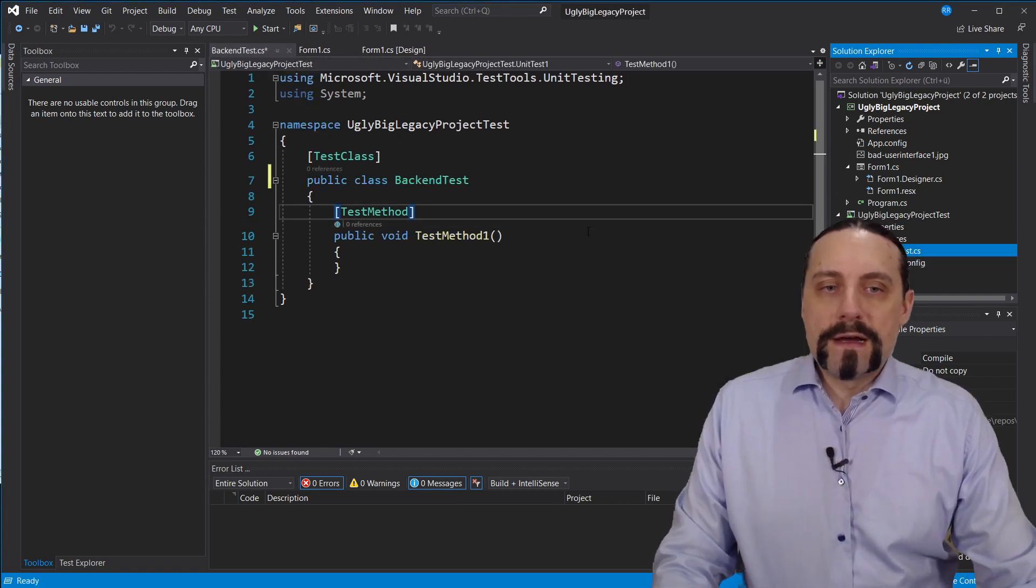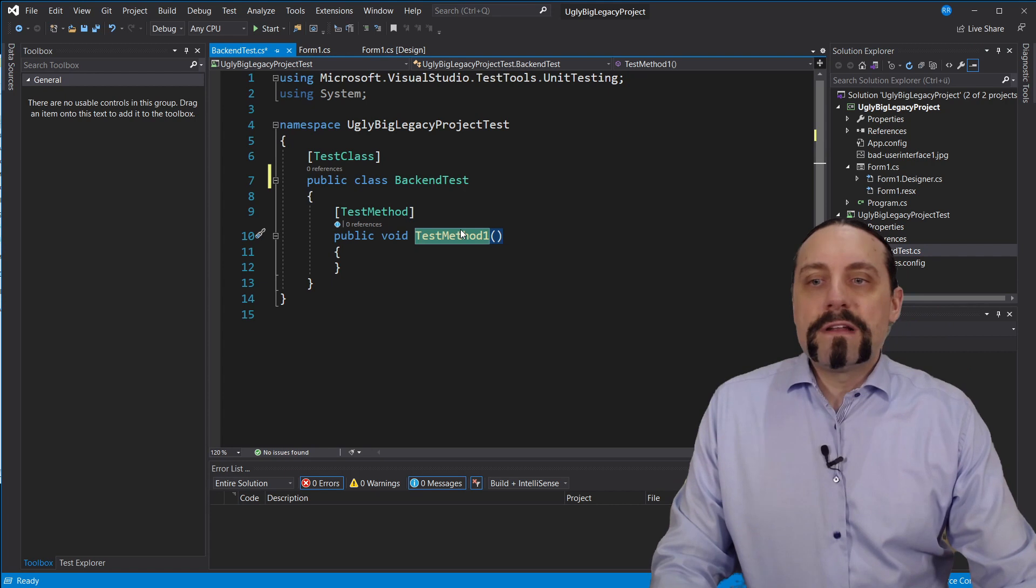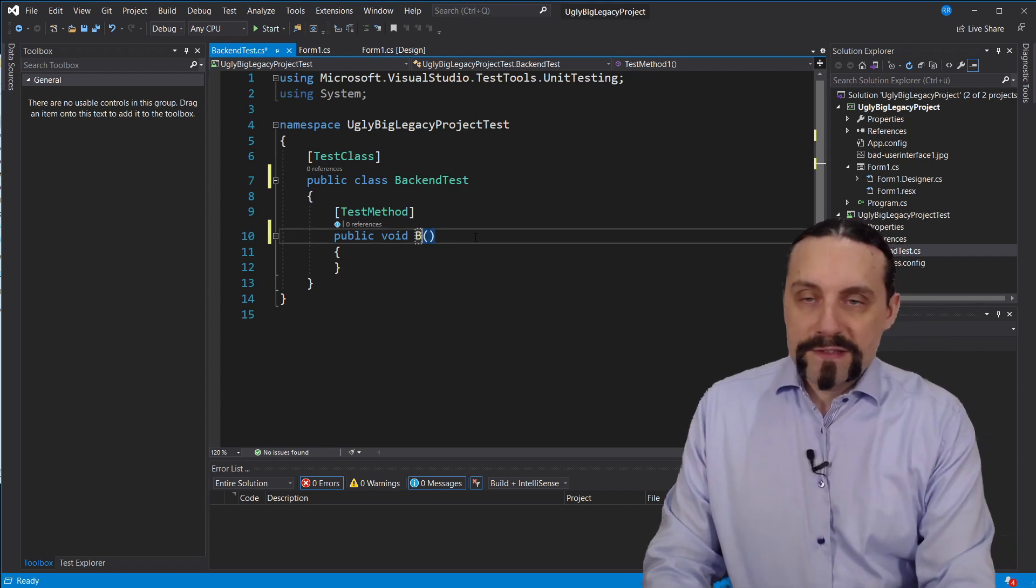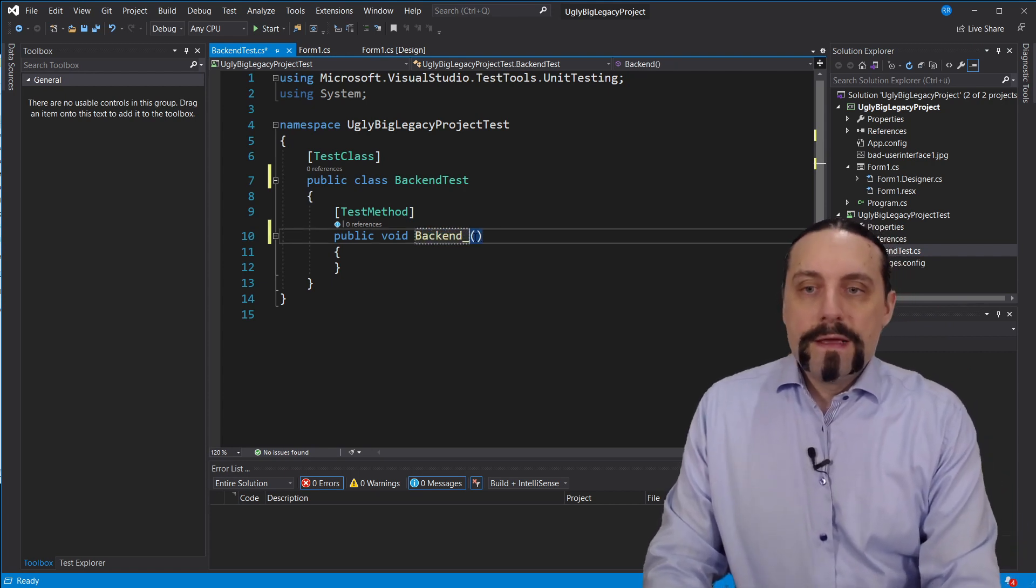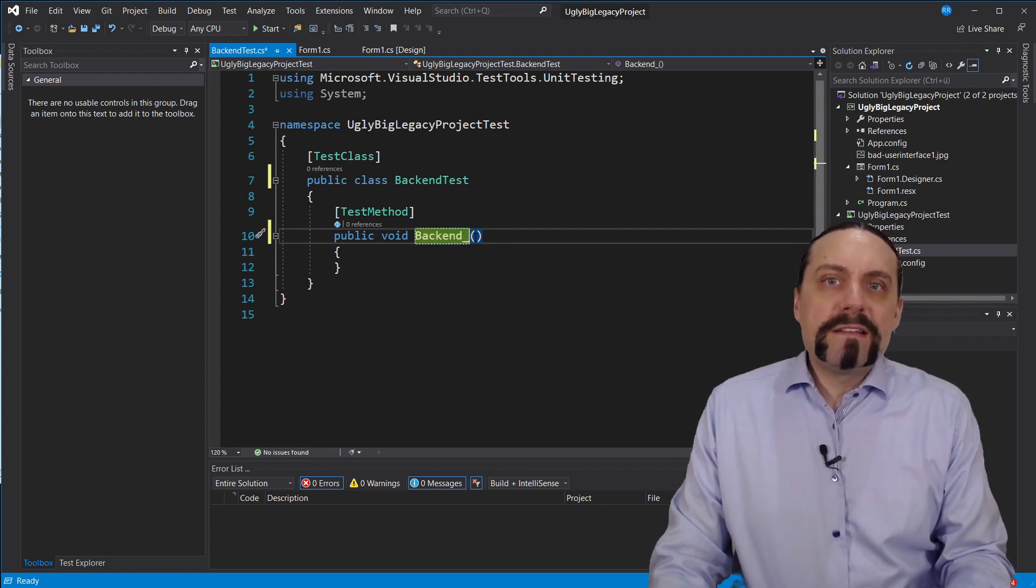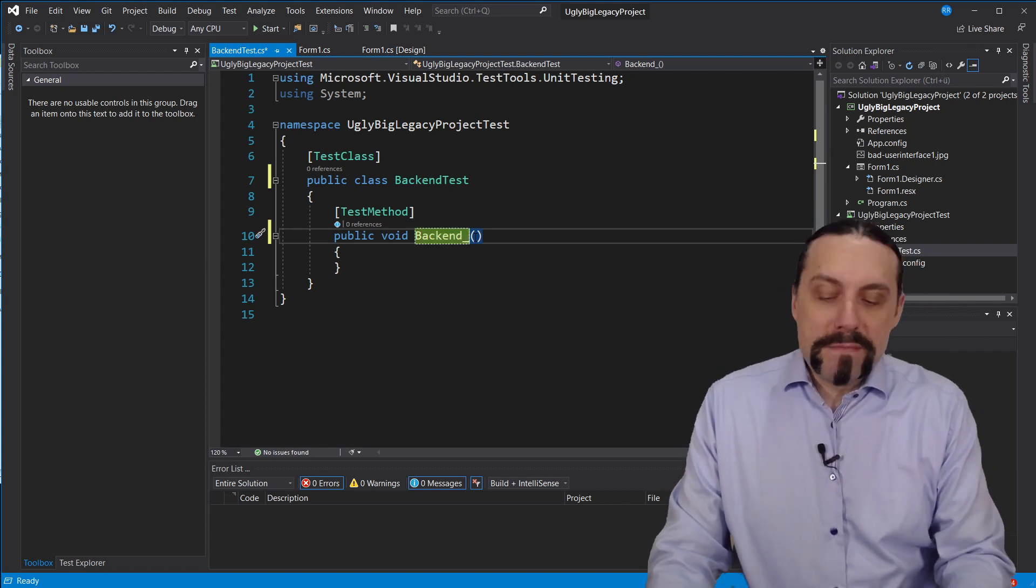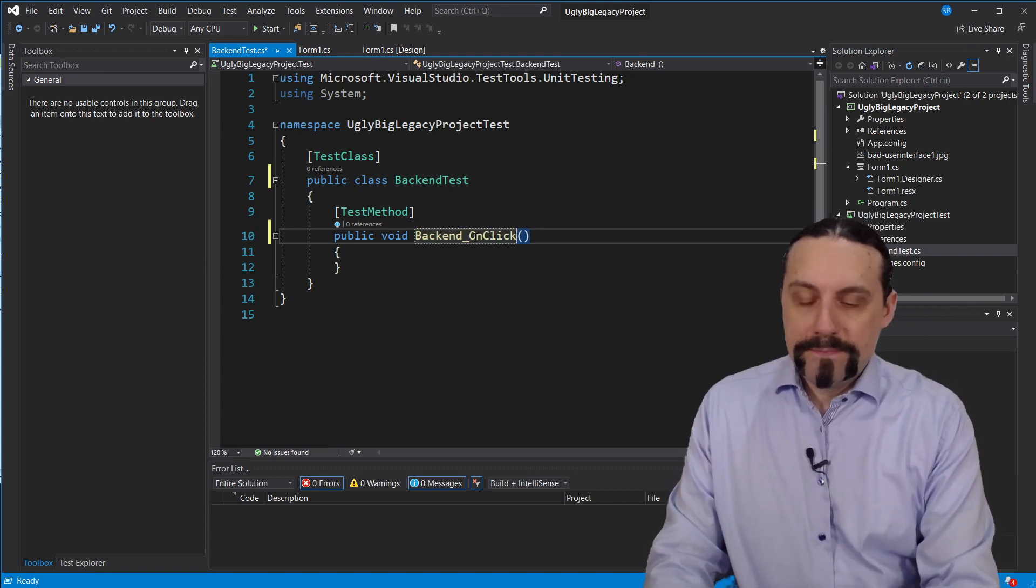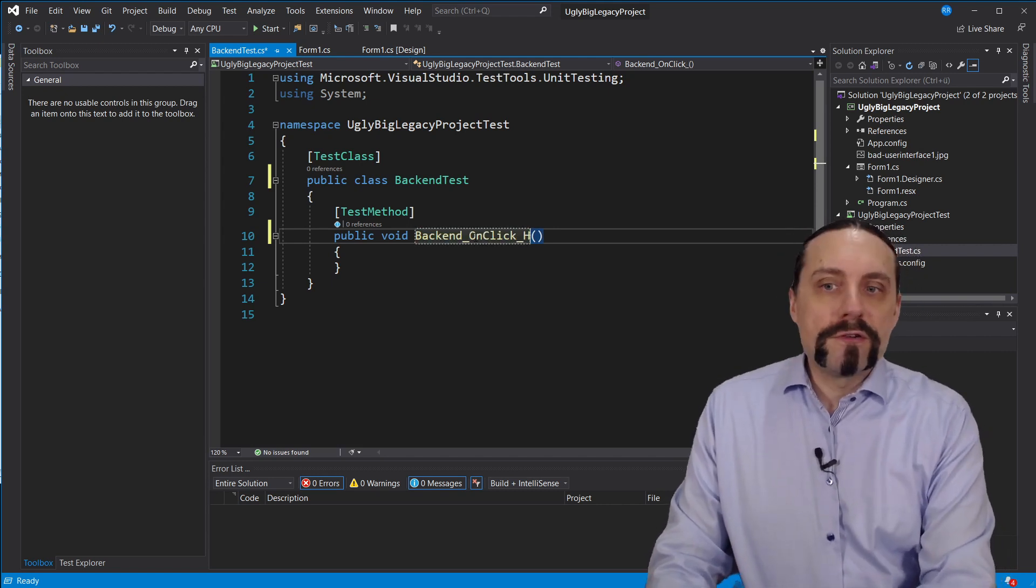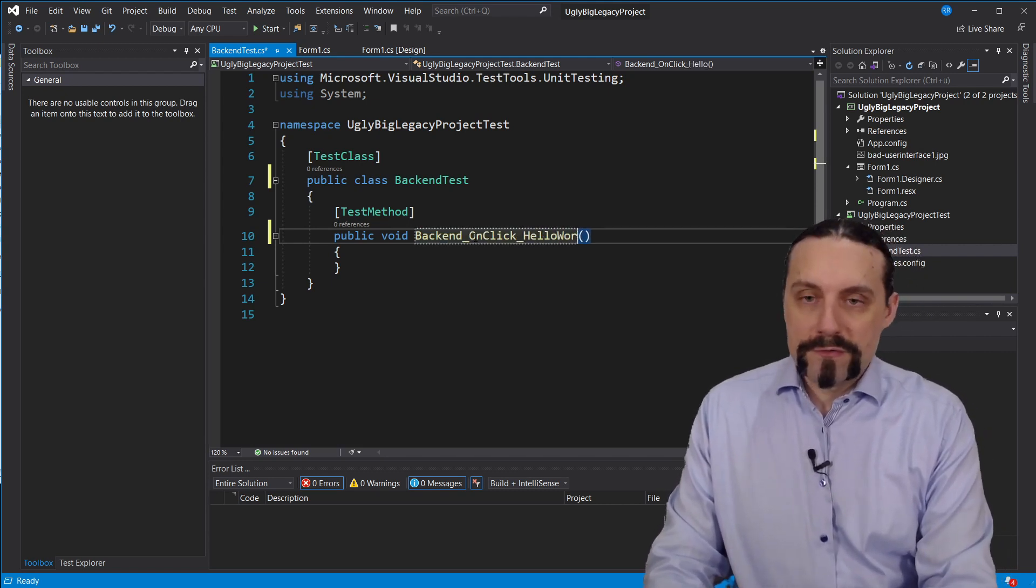Now I have renamed that and I will have a test method which will test the backend. On this backend I will have a method onclick and this method will return a hello world.